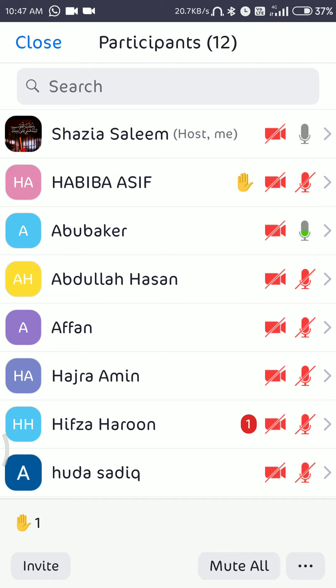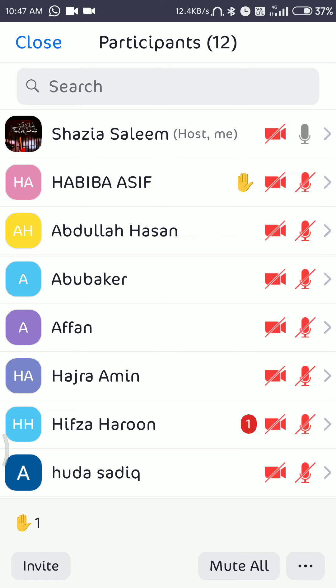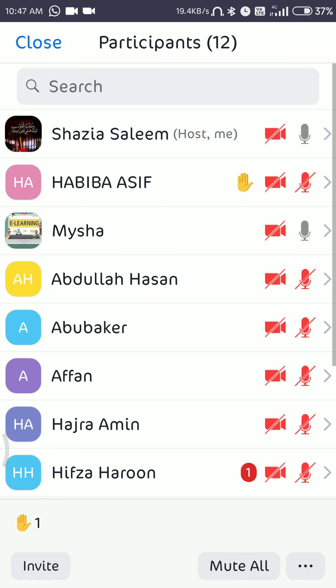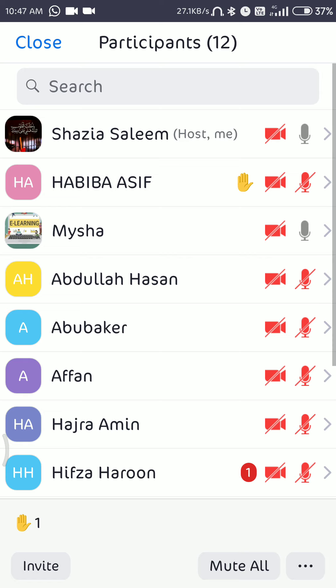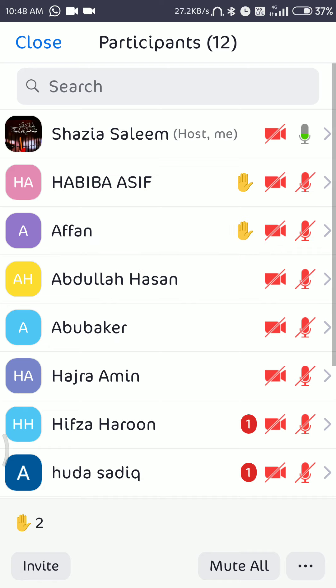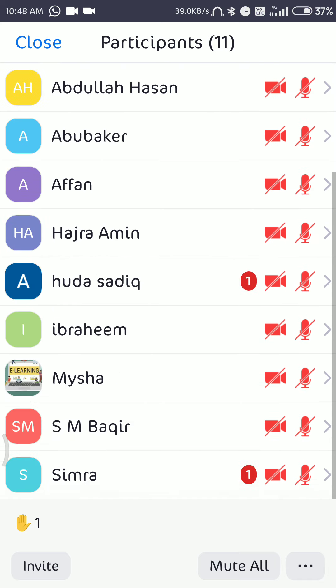The teacher asks Abu Bakr about the function of the stomach. The response is that it is a sac-like structure where the food is broken down further — half of the digestion occurs in the stomach only.